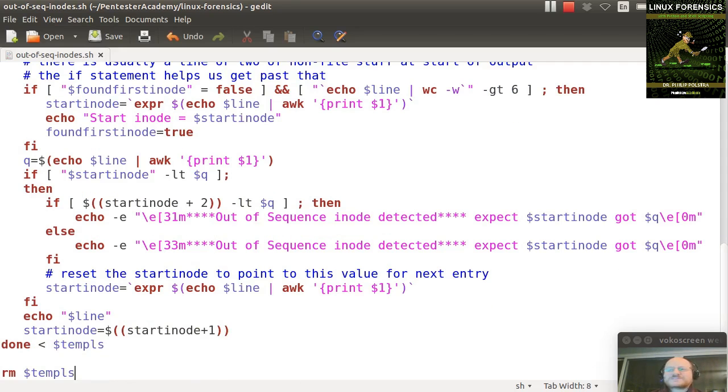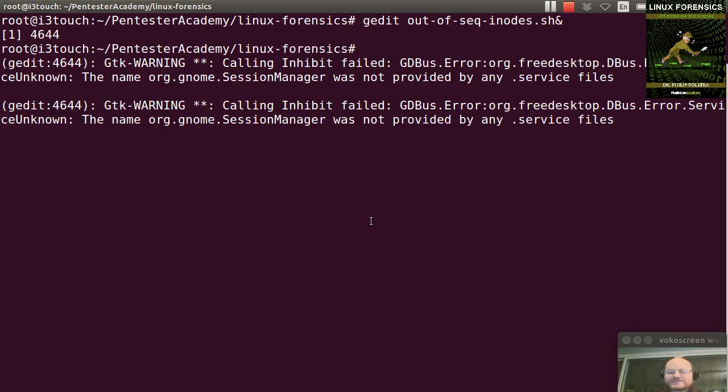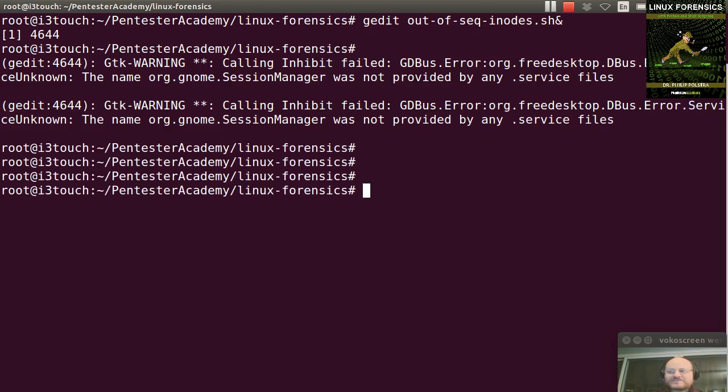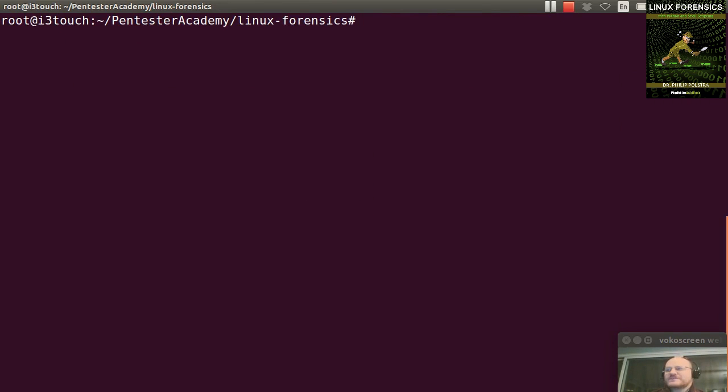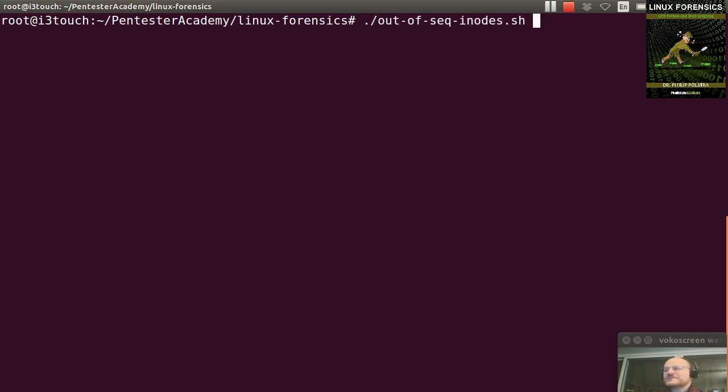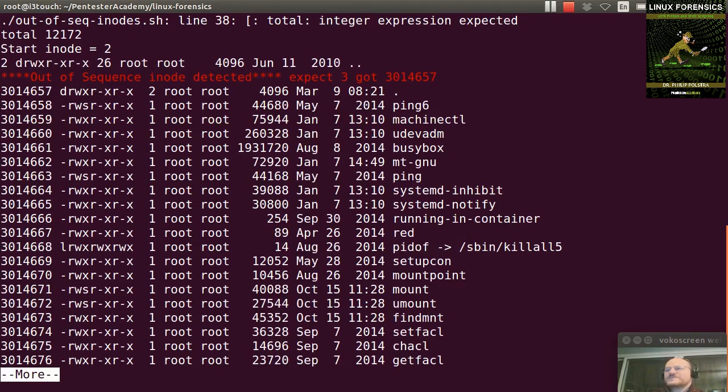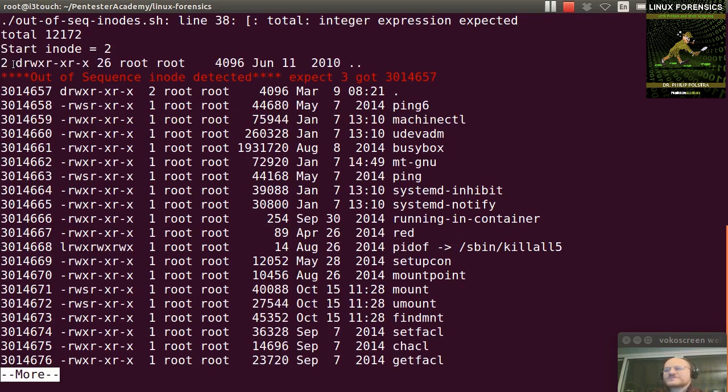So let's go ahead and we'll run this script. And I'm going to start by running it on my local bin directory just to show you what it looks like. So I'll run out of sequence inodes on /bin, and I will pipe it to more. And you see the first one, the starting inode was 2, and inode 2 actually points to the root directory. So this makes sense.